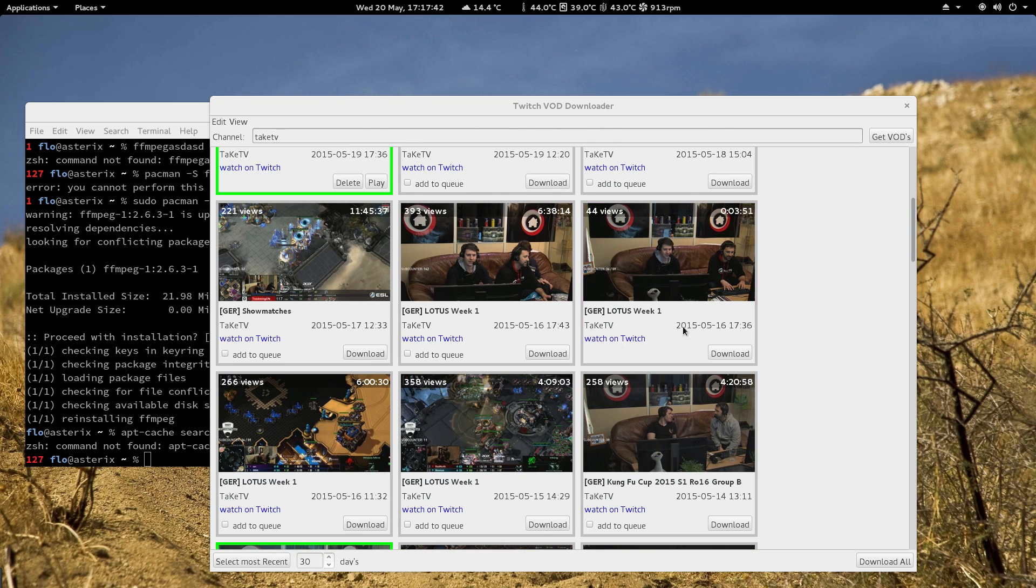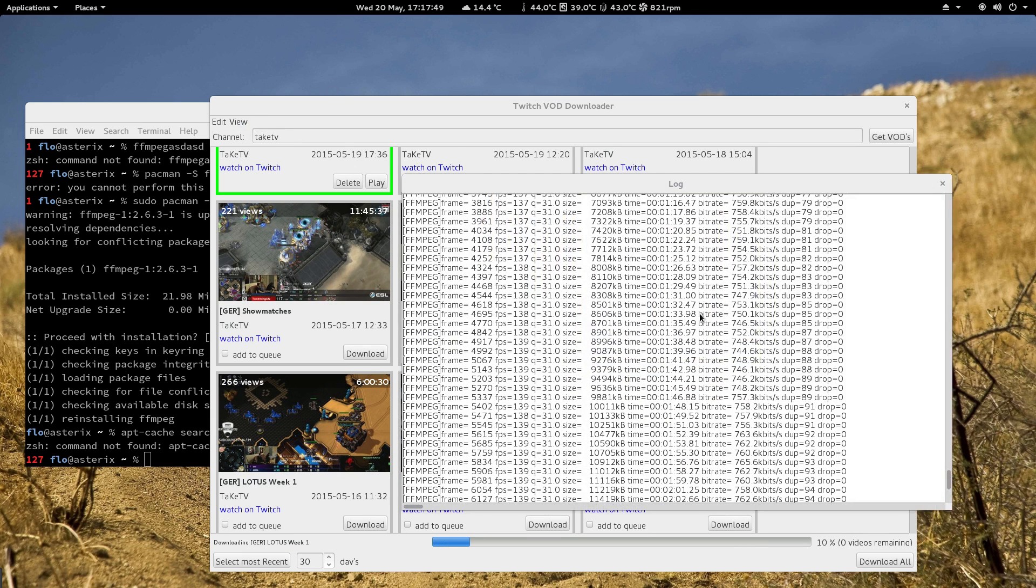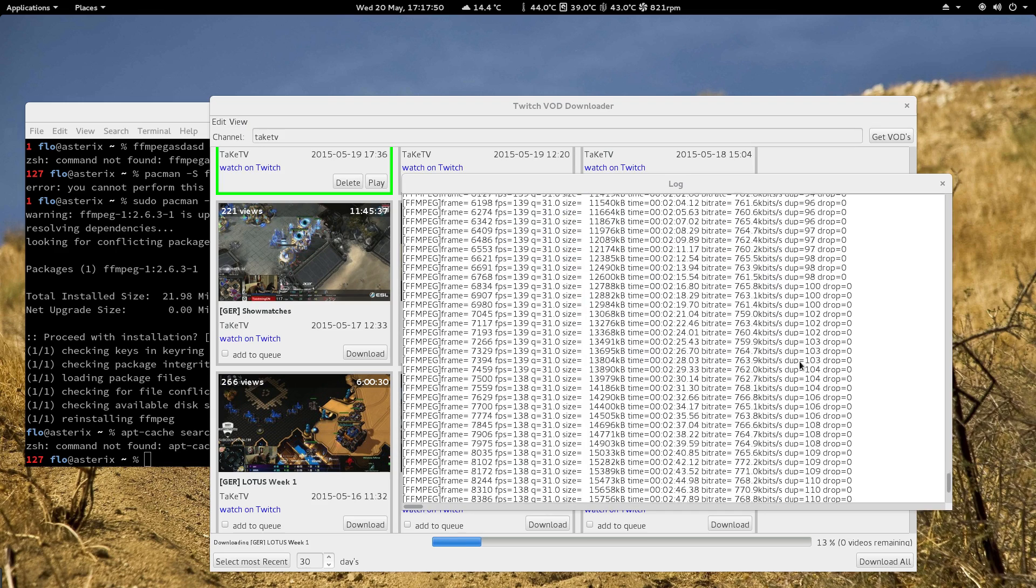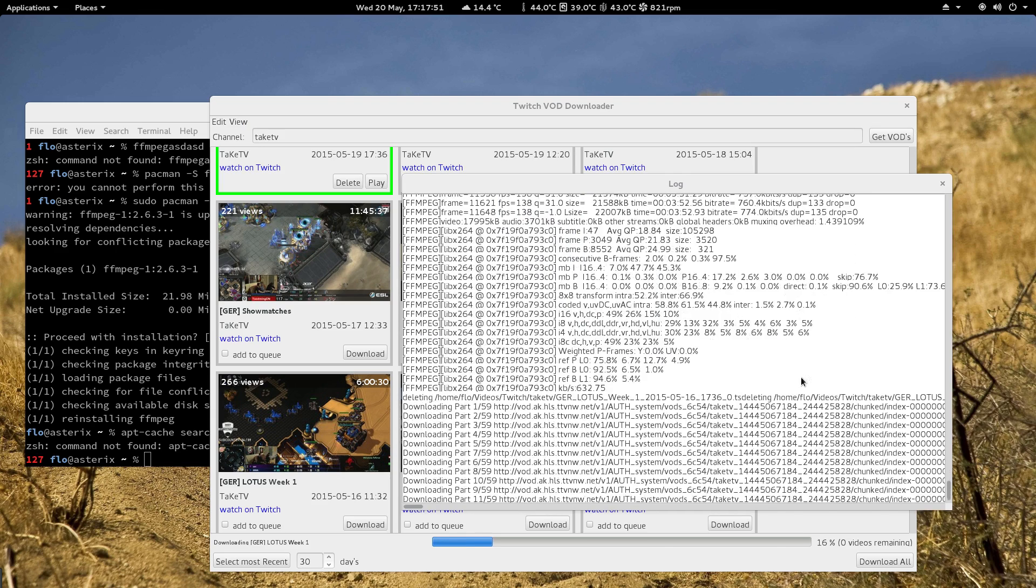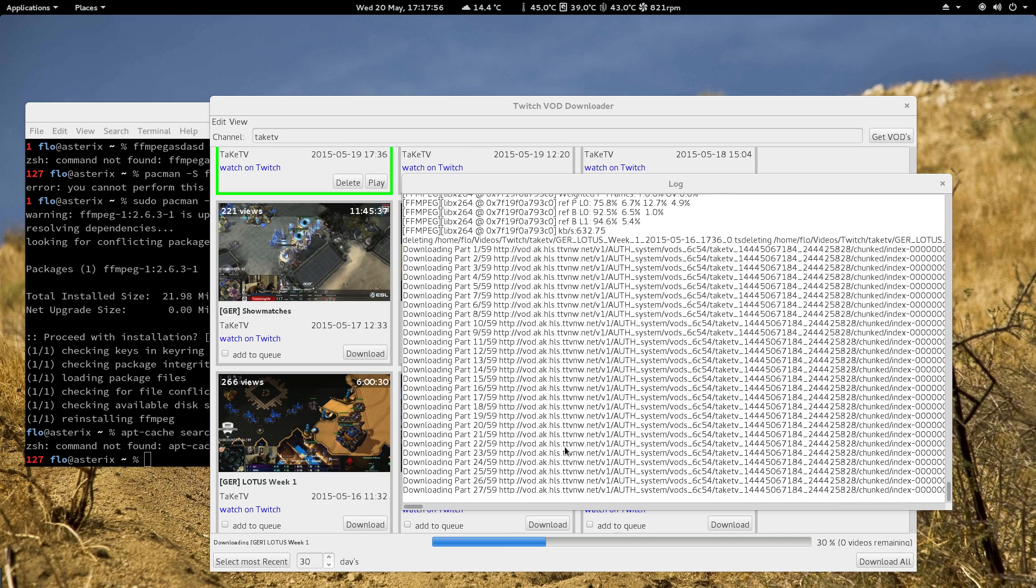downloaded it looks like that. You can hit download and it will start to download the video. And if you watch the log window you can see it downloads 59 parts